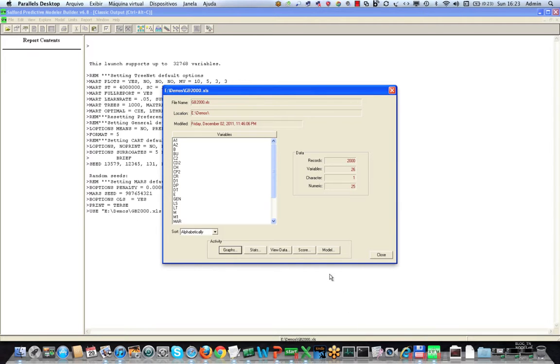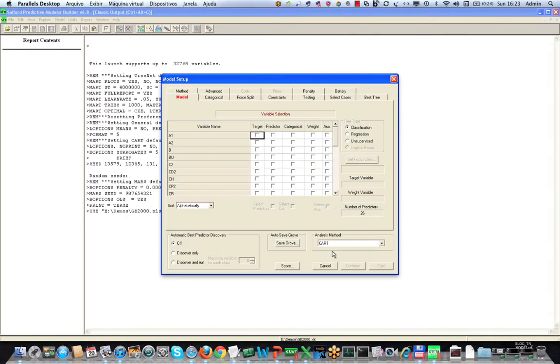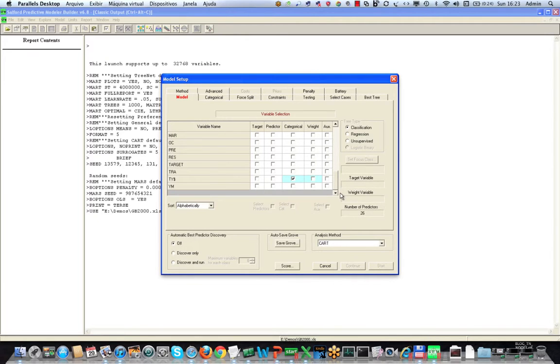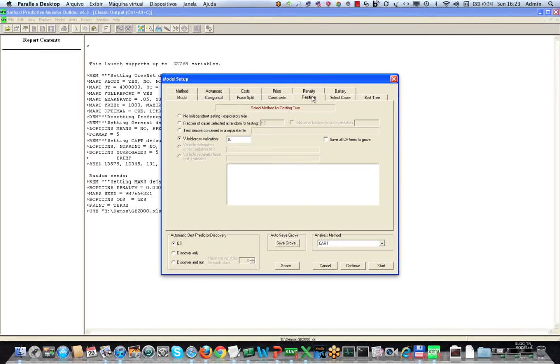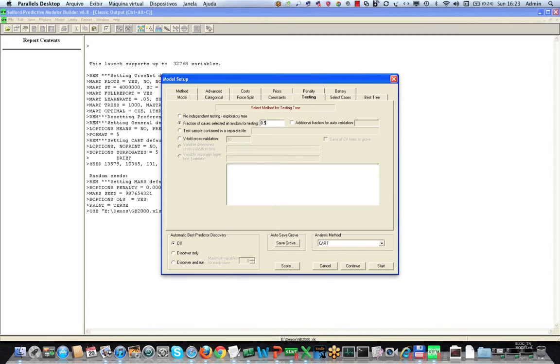We'll click on the model dialog and select target as the dependent variable. We're going to go to the testing dialog and set one half of the data to be selected at random for testing. We do require genuine test data in order to get the TTC results. If we were to go with V-fold cross-validation there would be no TTC report.